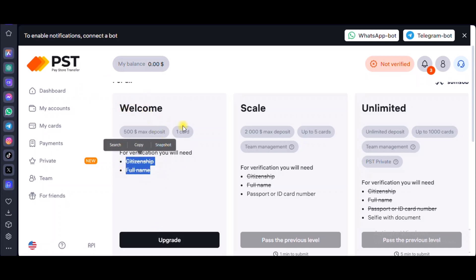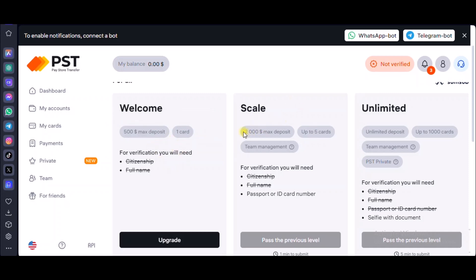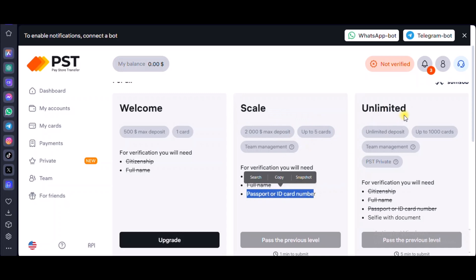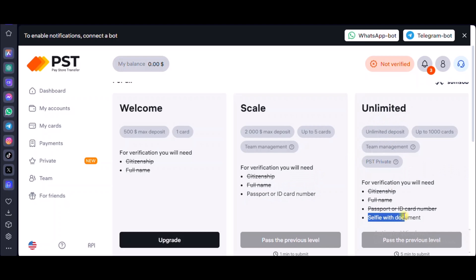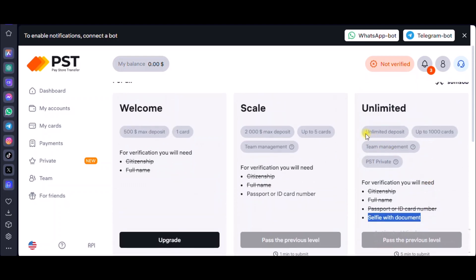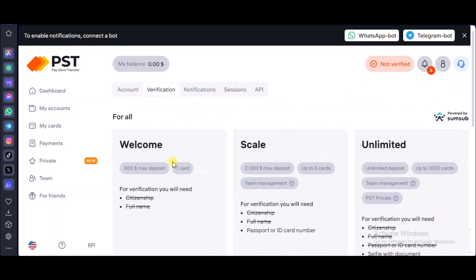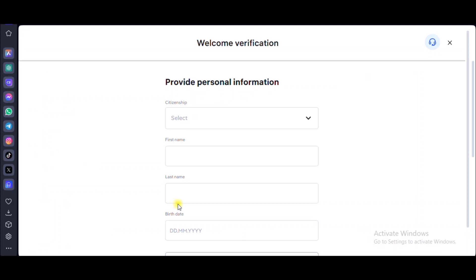With the Welcome Pack you can get only one card and a maximum $500 deposit. With the Scale pack you can deposit up to $2,000 maximum, get up to five cards, and you need your passport or ID card number to verify. With Unlimited you need a selfie with documents — a selfie with your ID or passport — and for that you get unlimited deposits, up to 1,000 cards, and access to team management and the PST private section.